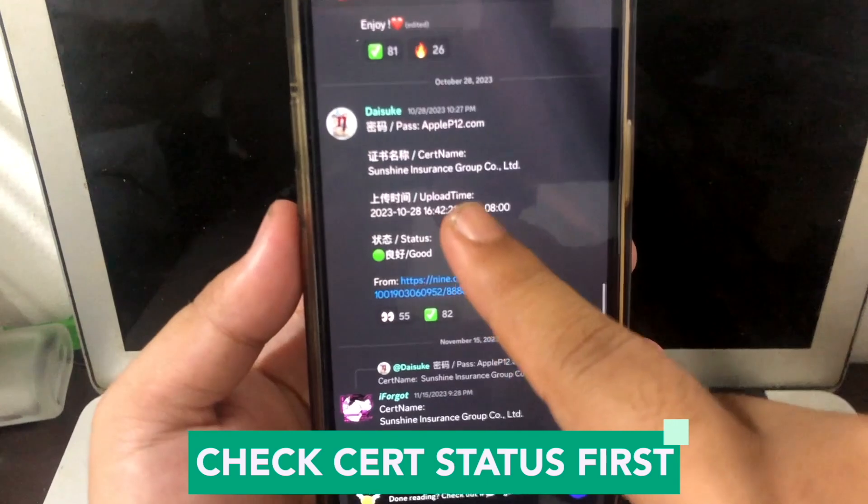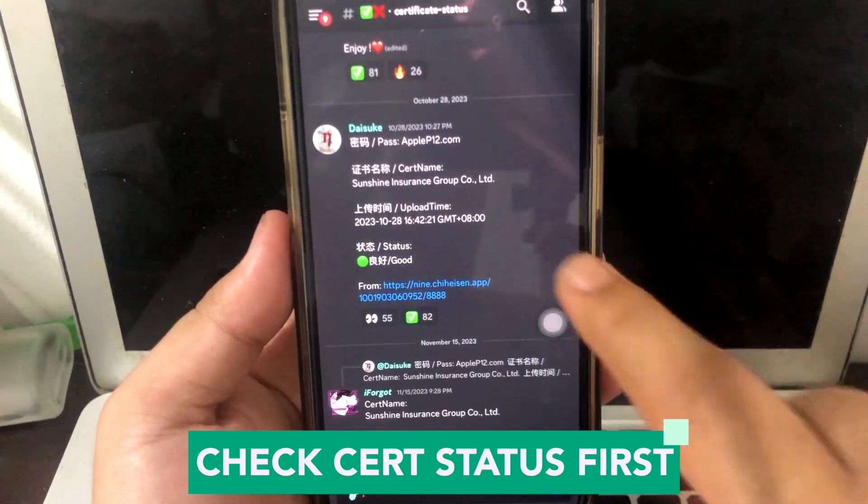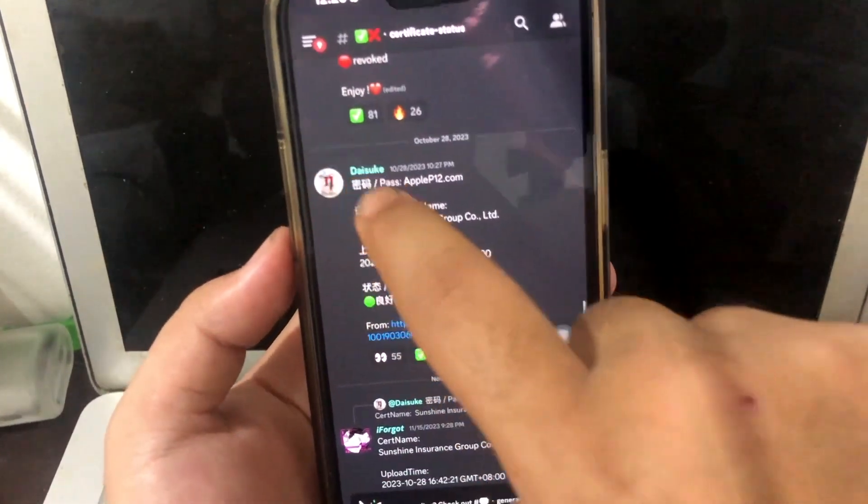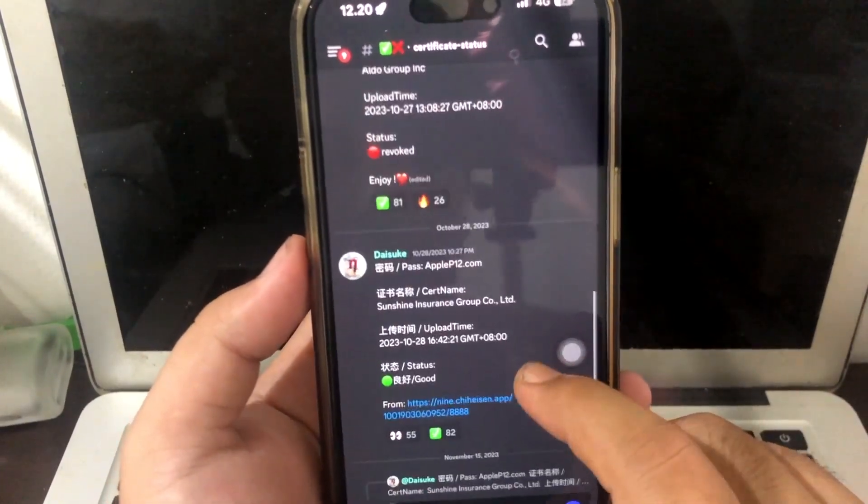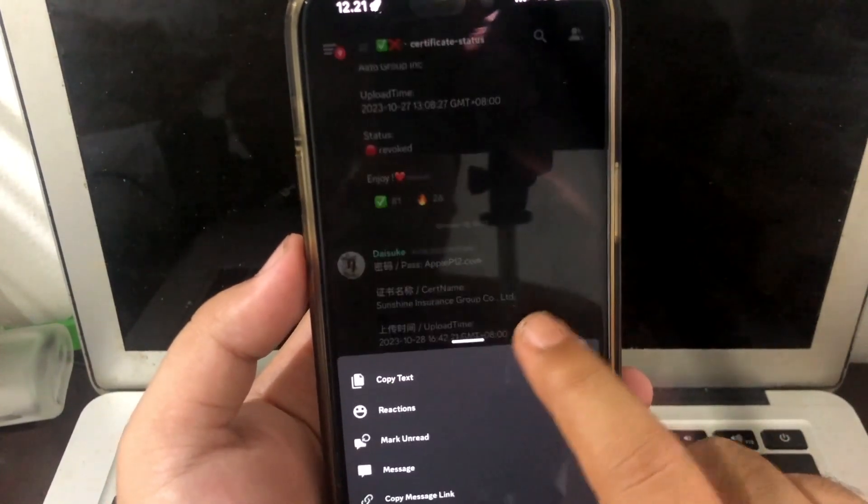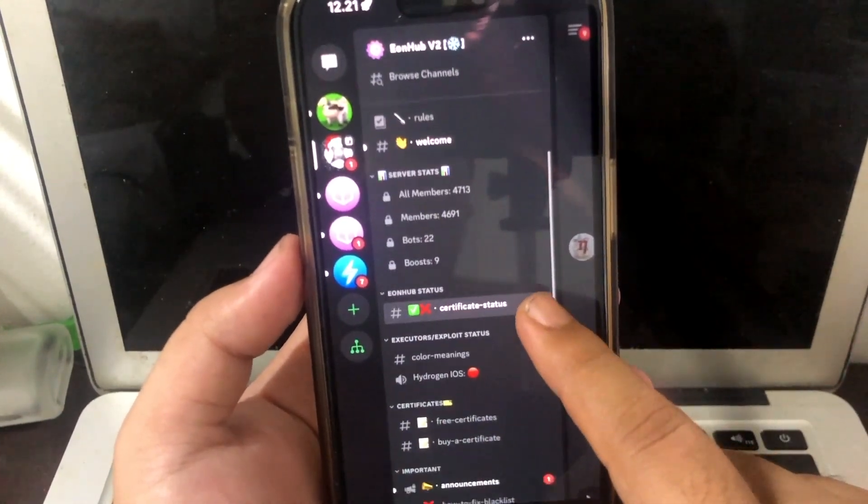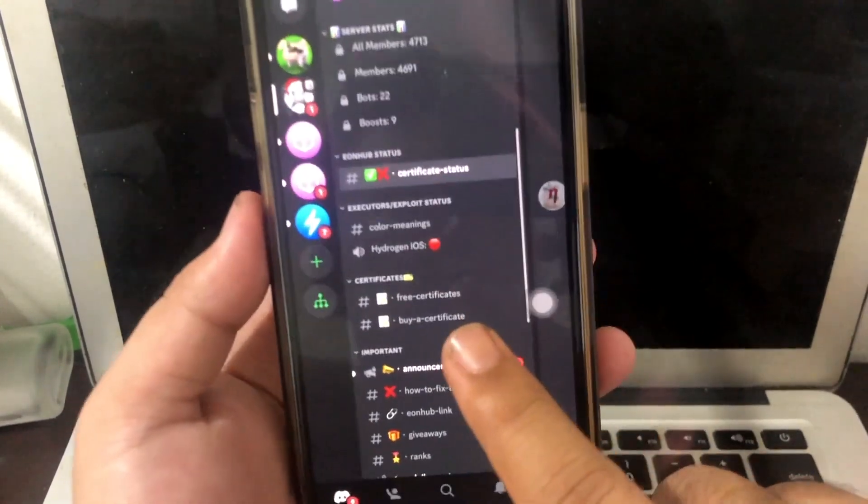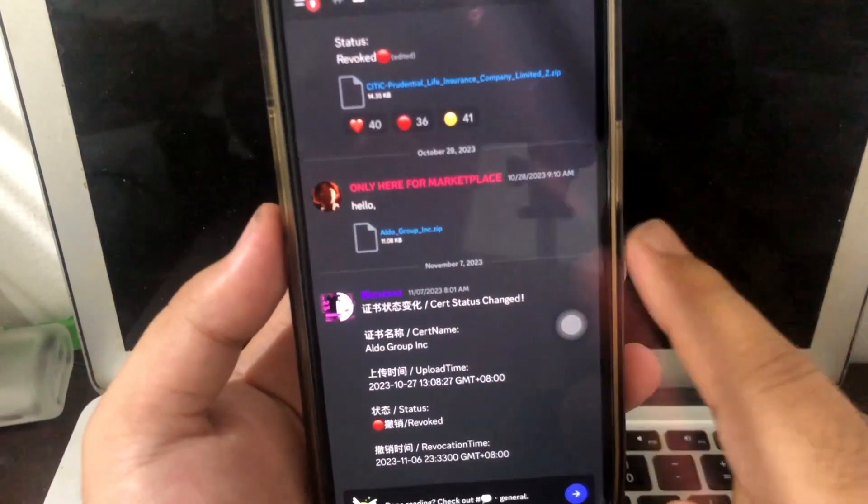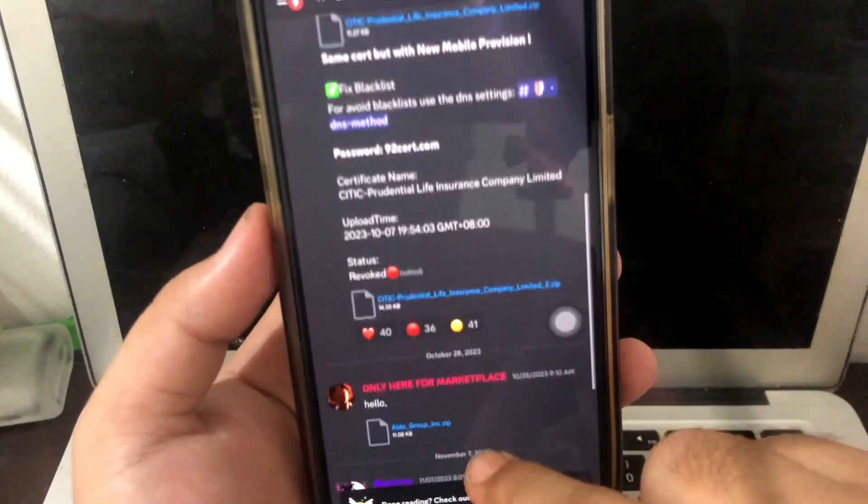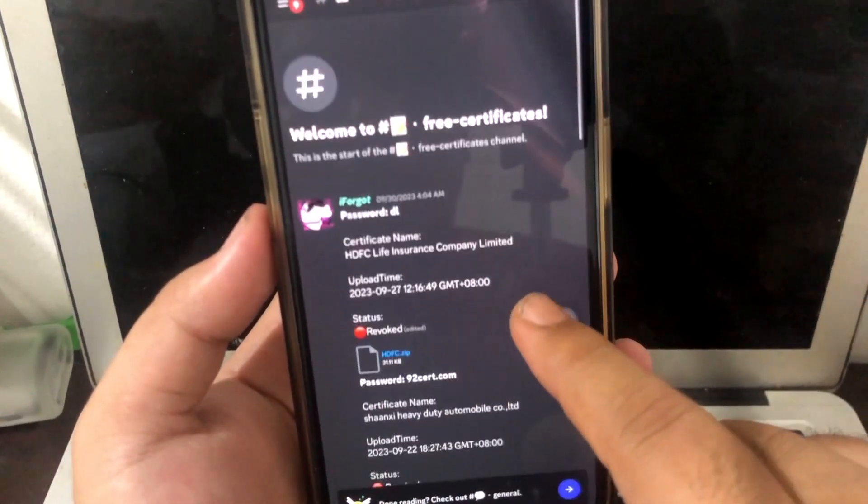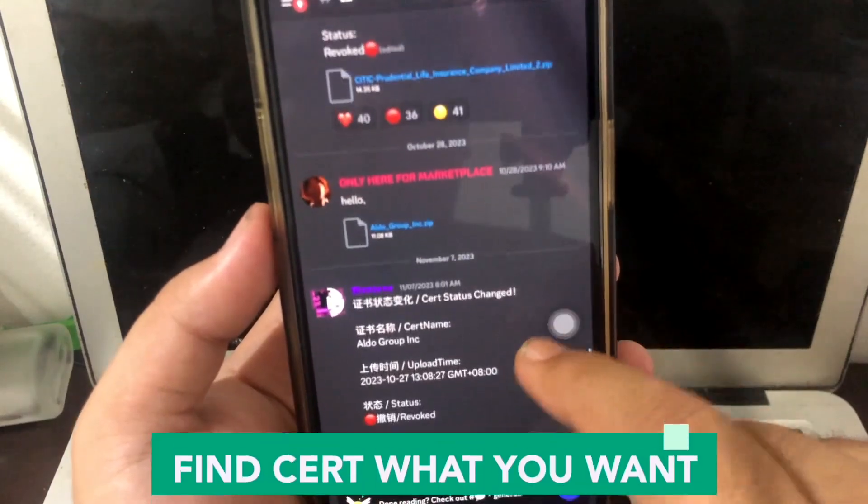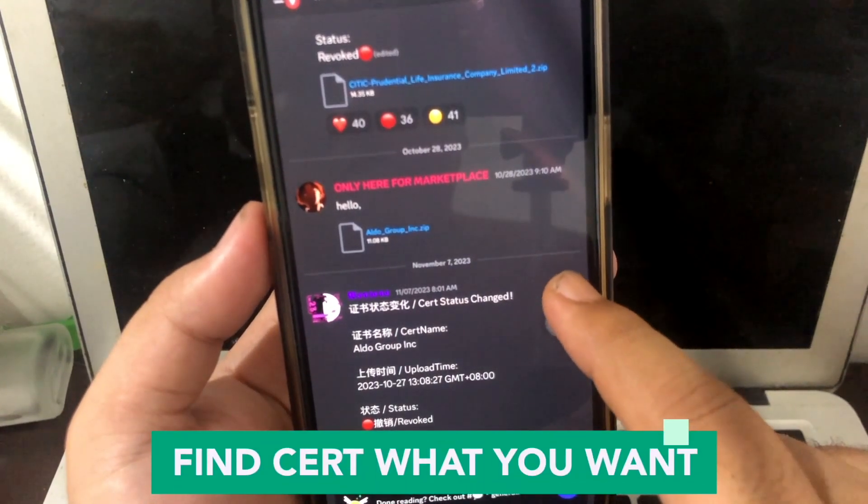You must check the certificate status first. You can buy or get free certificate if you want. You can find the certificate that you want.